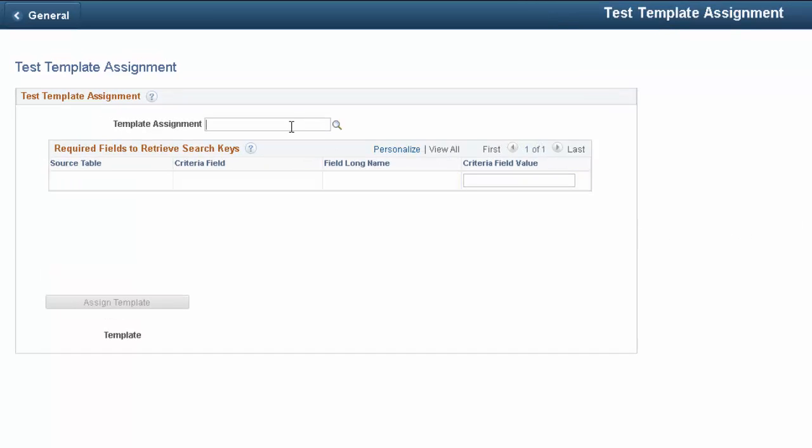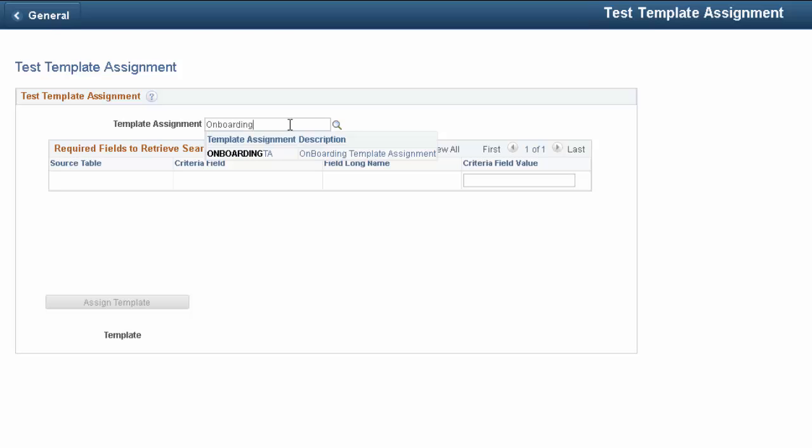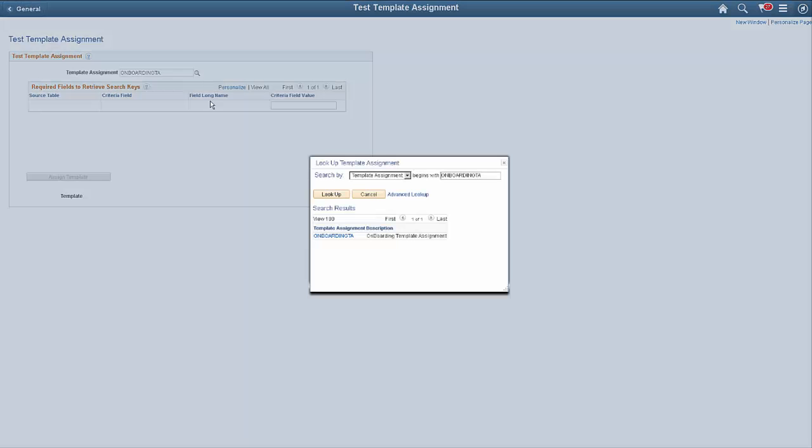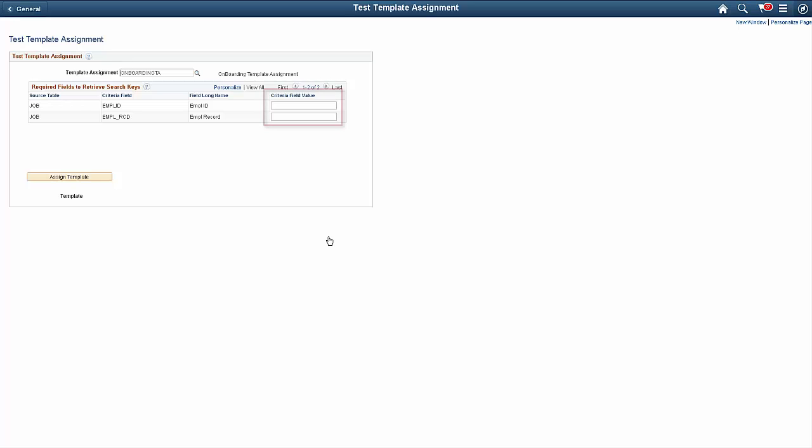You can test your template assignment criteria using the Test Template Assignment utility. Enter the Test Values for the criteria, and then select the Assign Template button to see which template the system assigns.